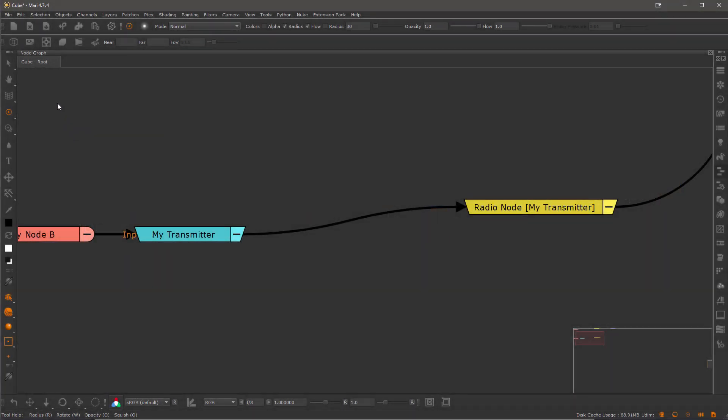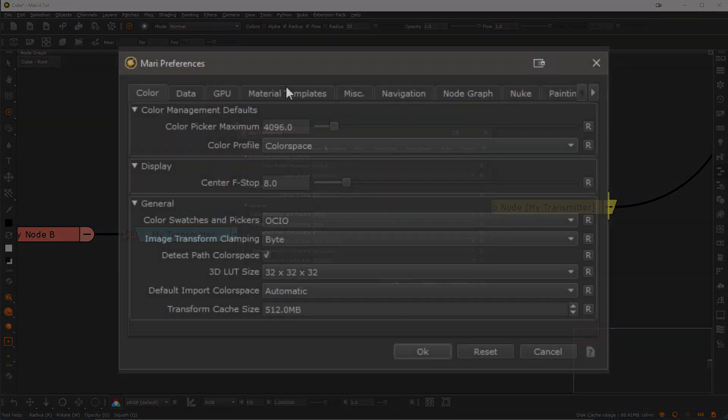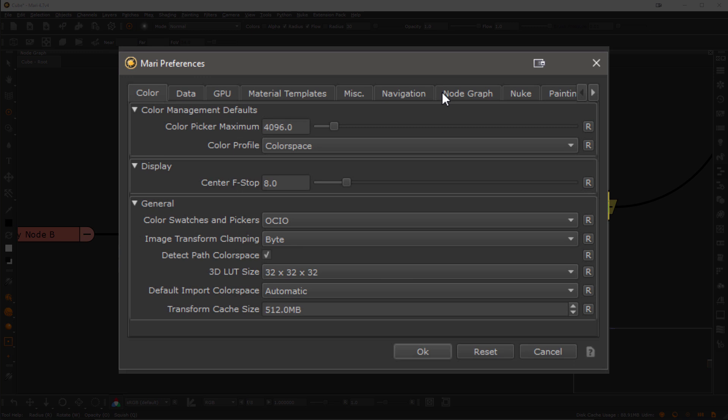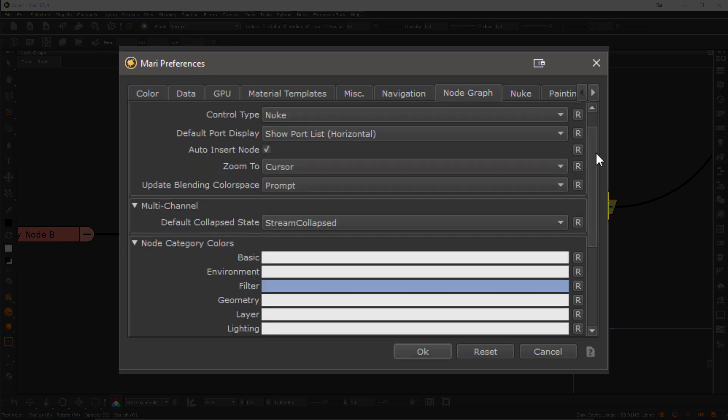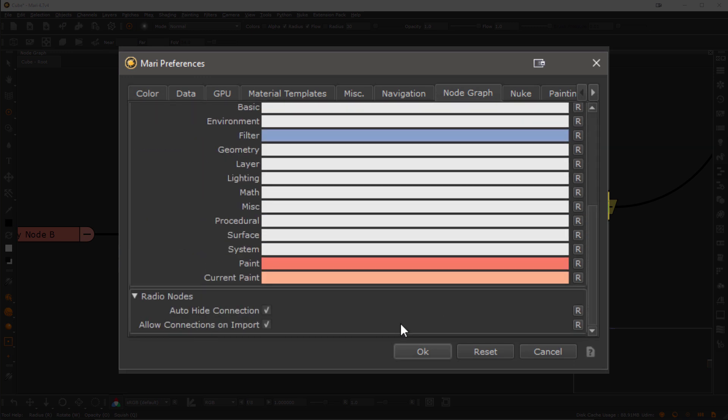This behavior can also be globally turned off via the Mari preferences. In the NodeGraph tab scroll all the way down and untick the allow connections on import option.